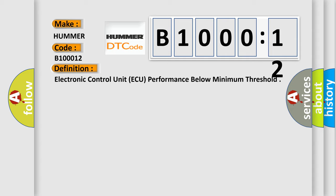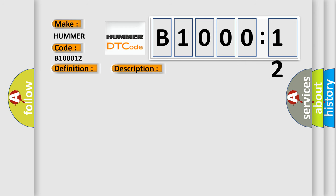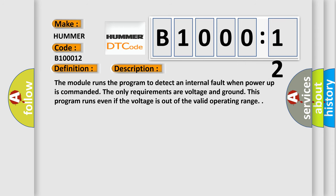And now this is a short description of this DTC code. The module runs the program to detect an internal fault when power up is commanded. The only requirements are voltage and ground. This program runs even if the voltage is out of the valid operating range.